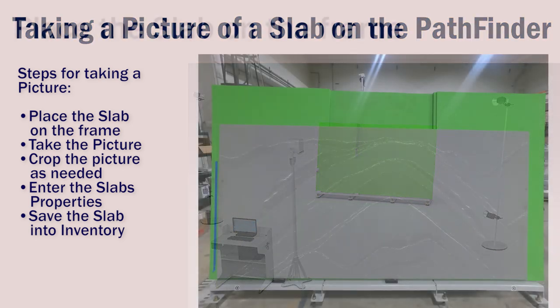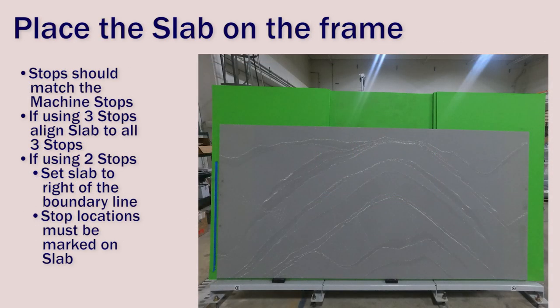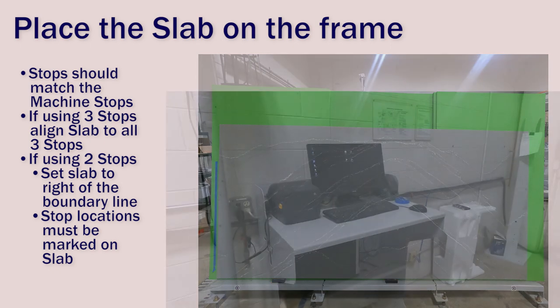If you are using the three-stop method, make sure you align the slab to all three stops. Since this rack only has two stops, we'll set them on the stops with the slab to the right side of the boundary line. And later, we'll mark the locations of the stops.